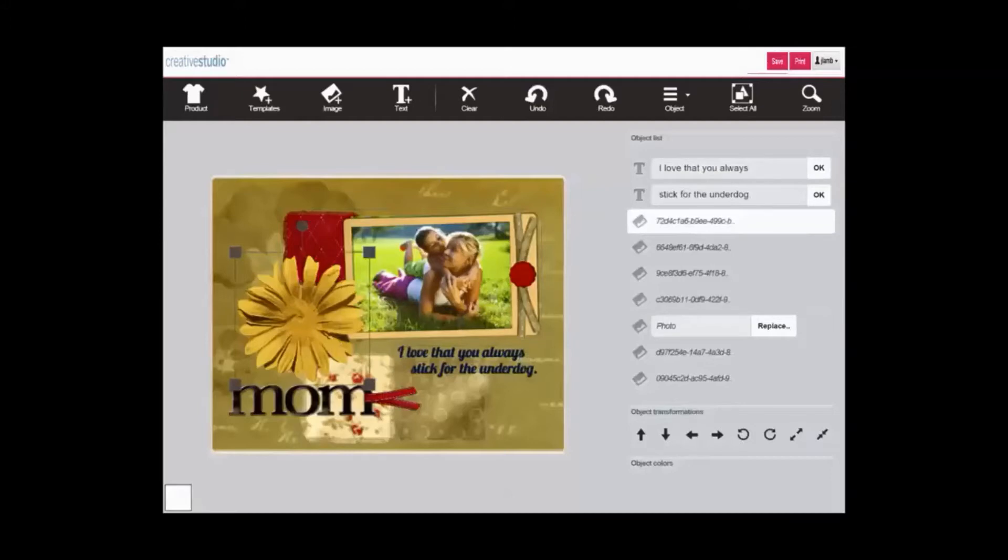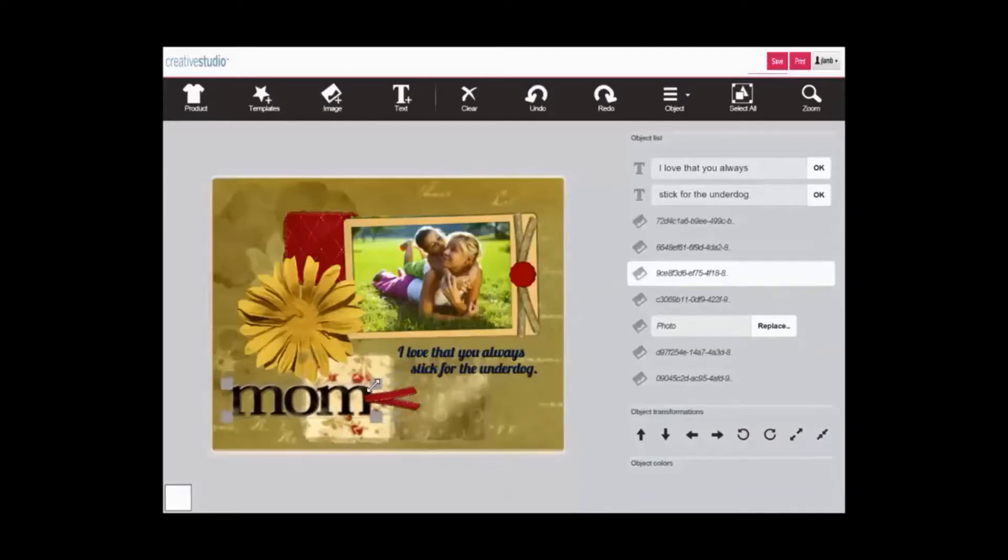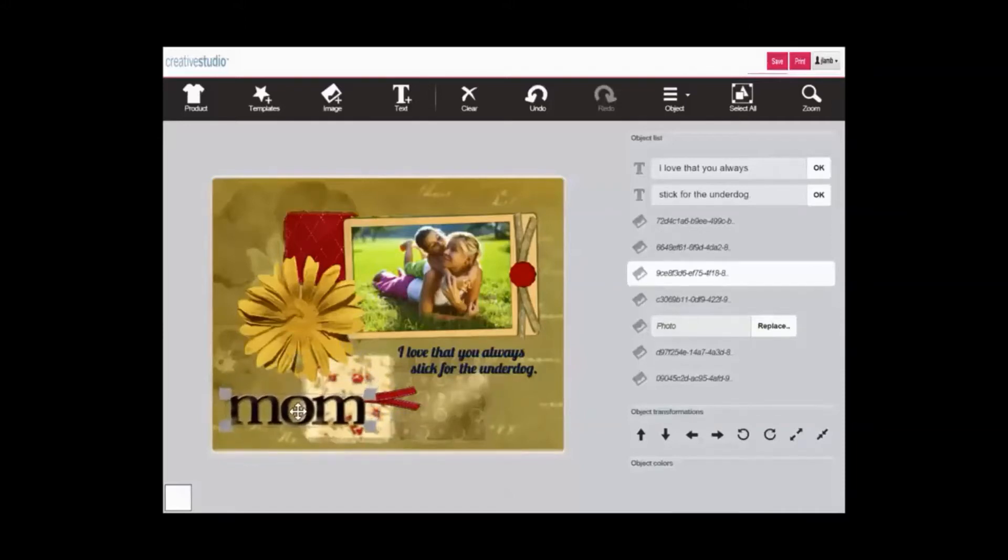Objects can be either graphic or text. To manipulate an object, you can click and drag to resize, click and drag to rotate, and click and drag to move.